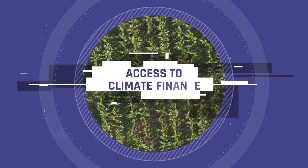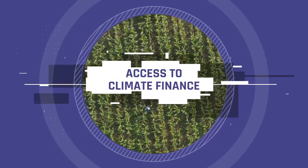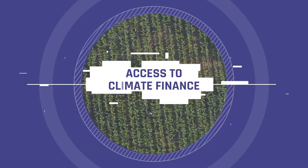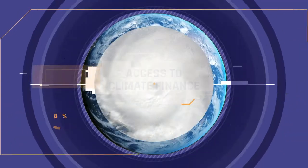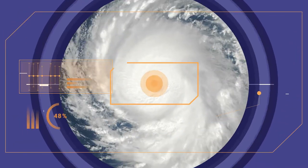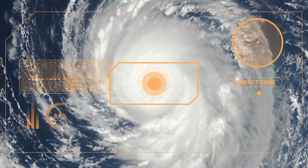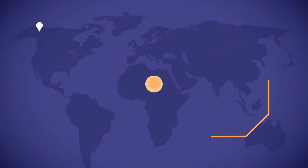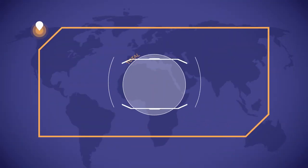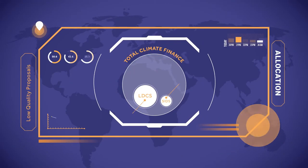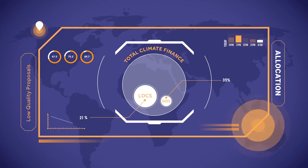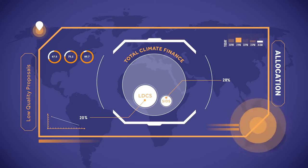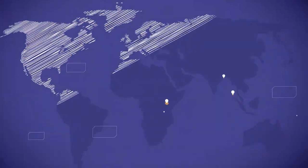Access to climate finance is essential to enhance climate action in climate vulnerable countries. However, a lack of data to support applications is seen as one of the major barriers for accessing climate finance.